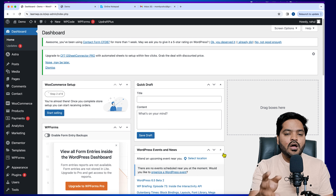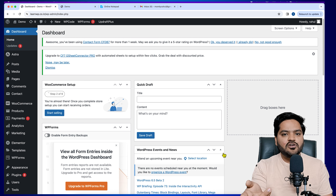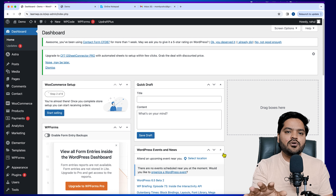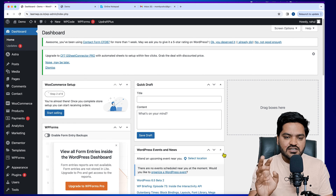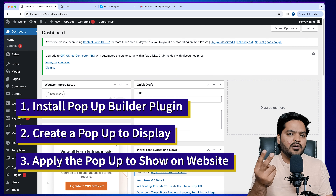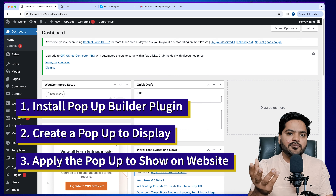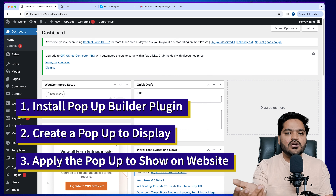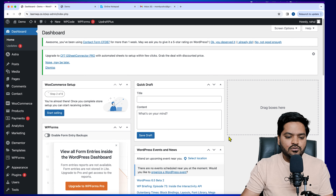That is the agenda for this video. I will insist you watch this complete video till the end and follow all the steps so that you will be able to create a pop-up for free without any problem. We will follow three steps: number one, install a plugin; number two, create a pop-up and configure the settings; and number three, apply the pop-up on our WordPress website so that it appears in front of users.